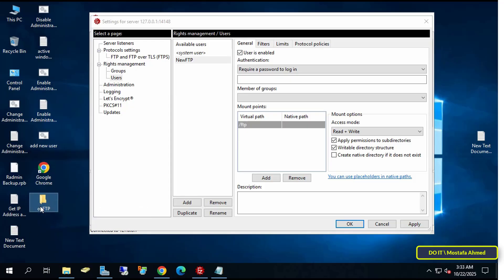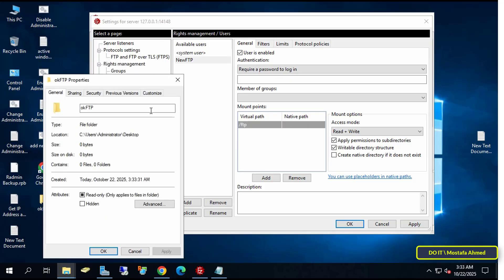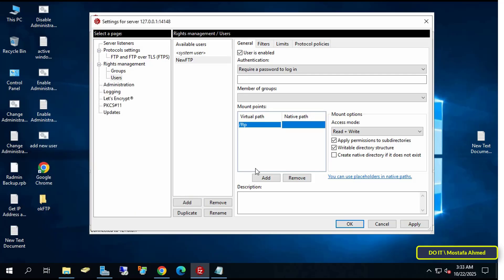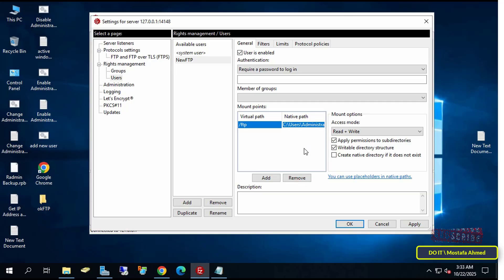Right click on it, select Properties, copy the folder path, and paste it under the native path. Then select the Access Mode according to your preferences.